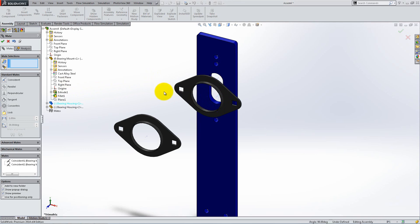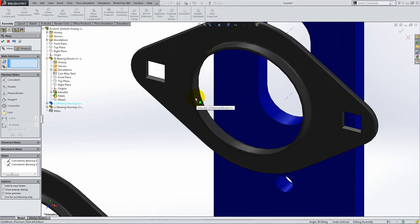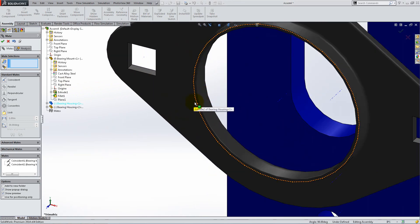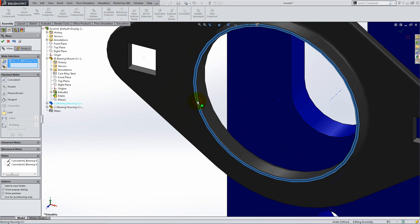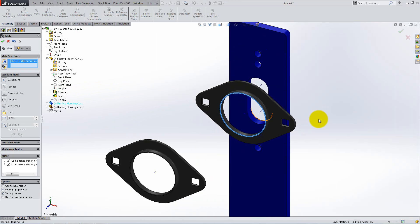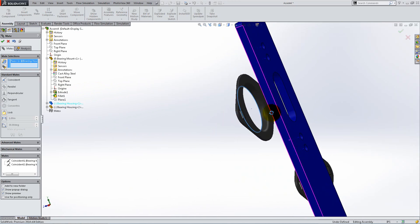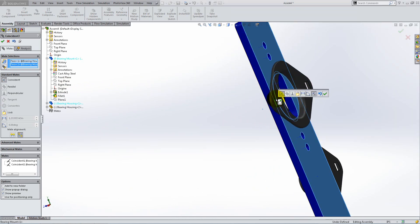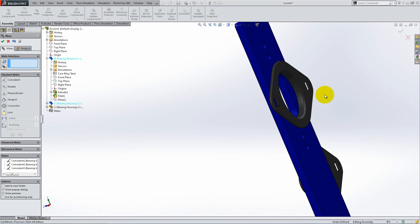For the next mate, select the extruded face of the housing and the back face of the bearing mount. Make them coincident. Add the parallel mate to align the bearing housing.